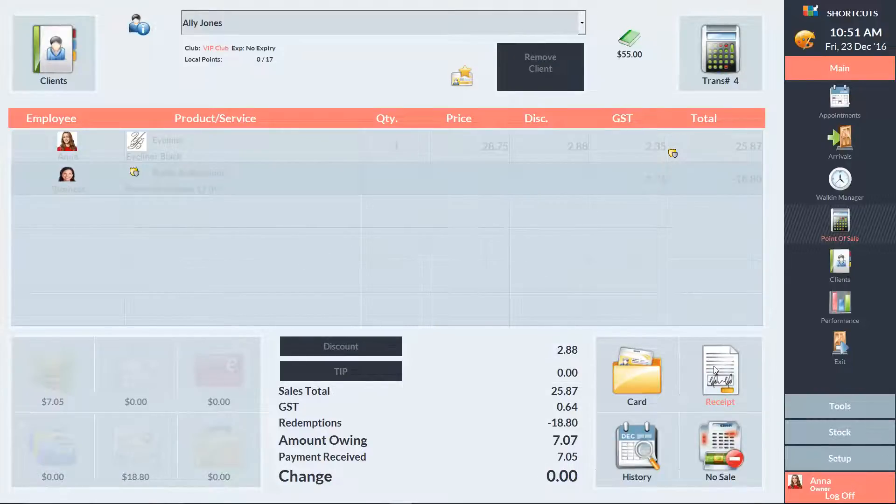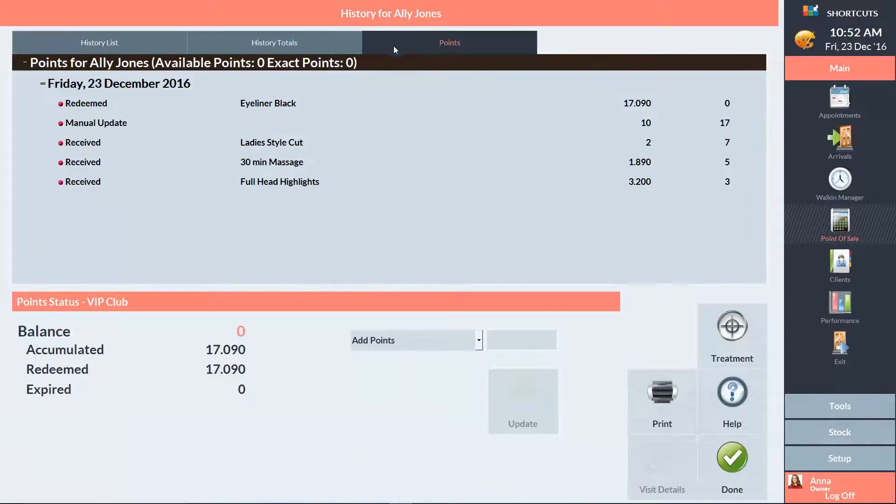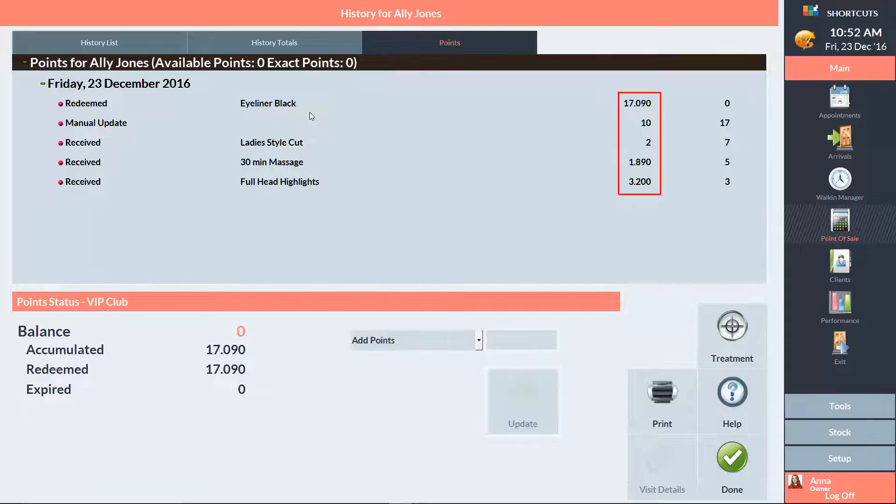If you'd like to view a client's points history, click on the History button, then go to the Points tab. A list of their purchases is displayed here. For each item, we can see the number of points they accumulated or redeemed, and their total points balance.